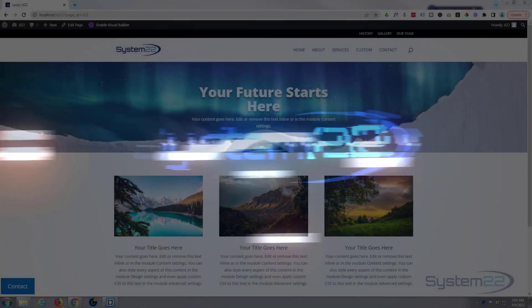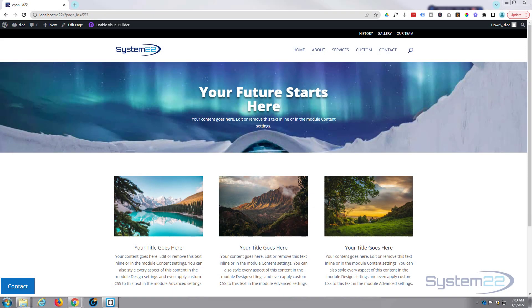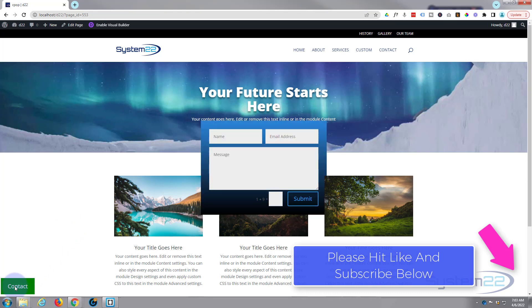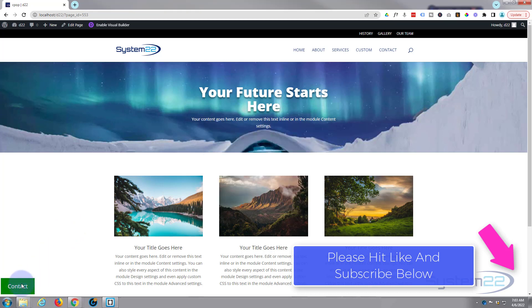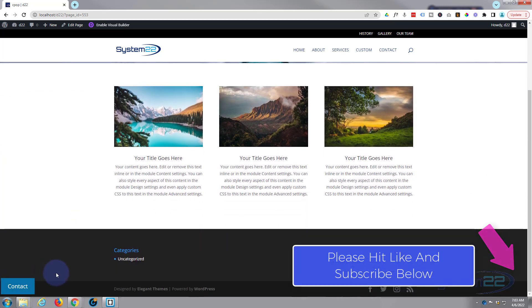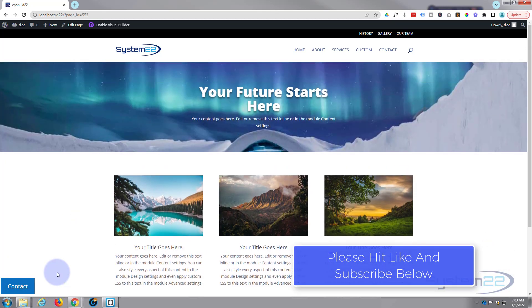Hi guys and welcome to another video. This is Jamie from System 22 and webdesignandtechtips.com. We've got one for you today — a little pop-up contact form, and I've got to do a bit of coding for this. This is custom built, and as you can see our little contact button is in a fixed position.